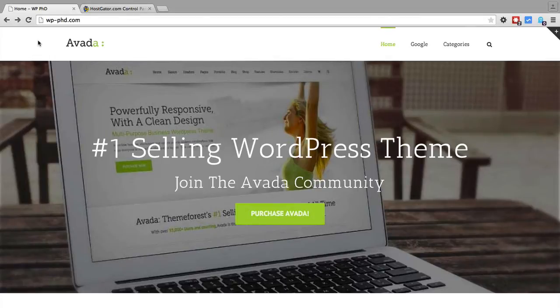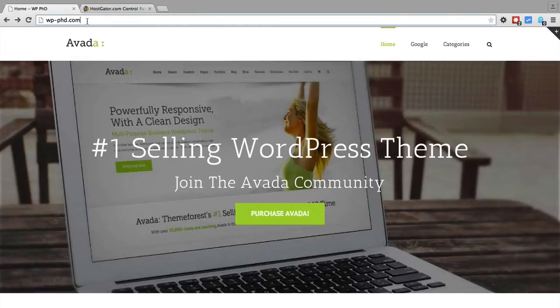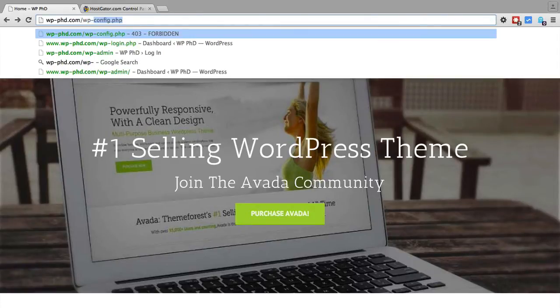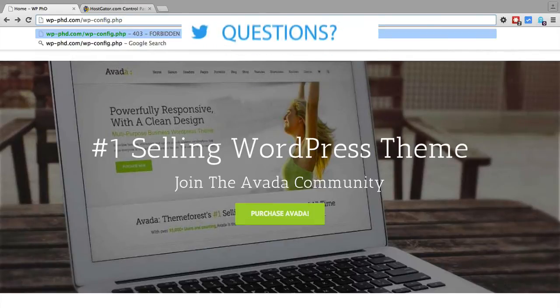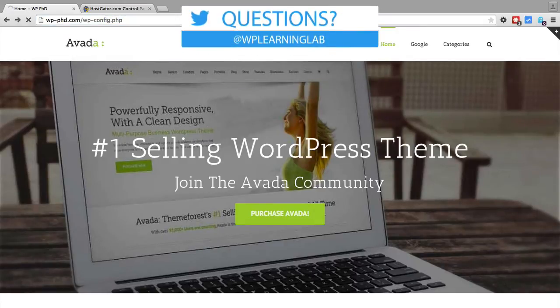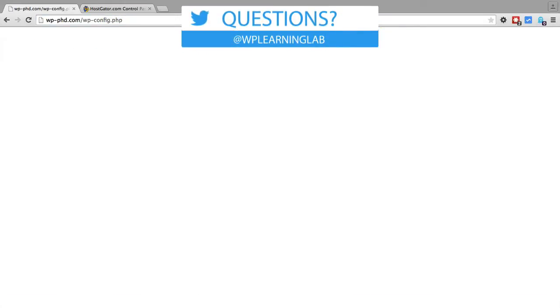So to show you how this works I'm currently on my demo website wp-phd.com and if we type in wp-config.php what will happen is it will load a blank page. It's actually loading the content in the background but WordPress is hiding it.